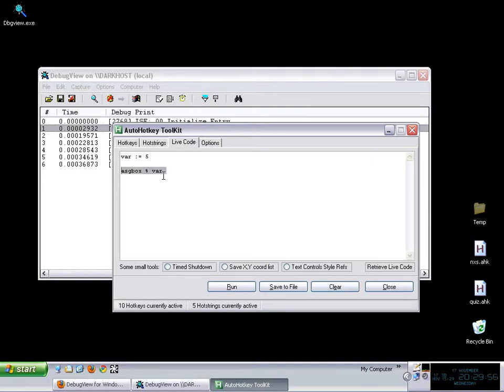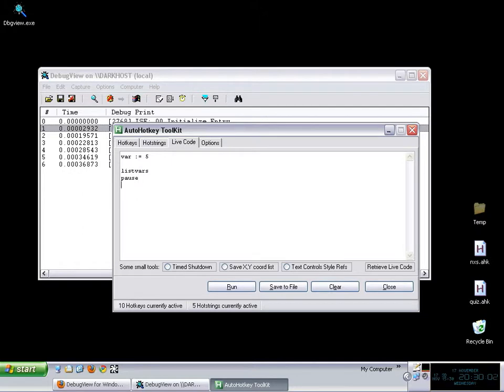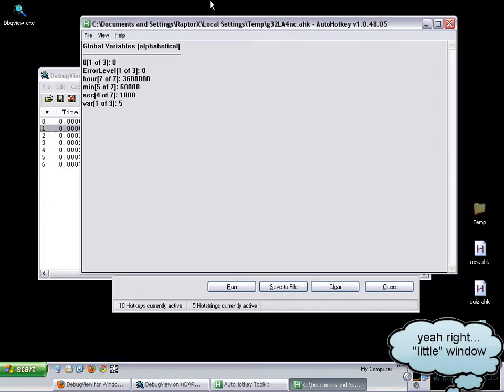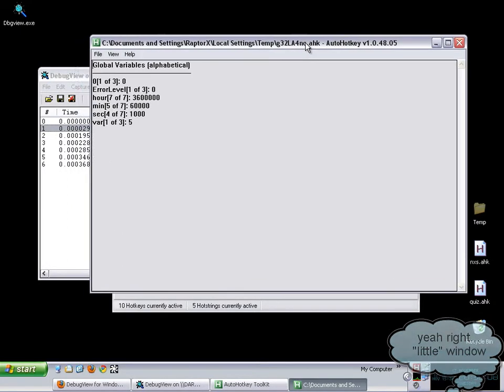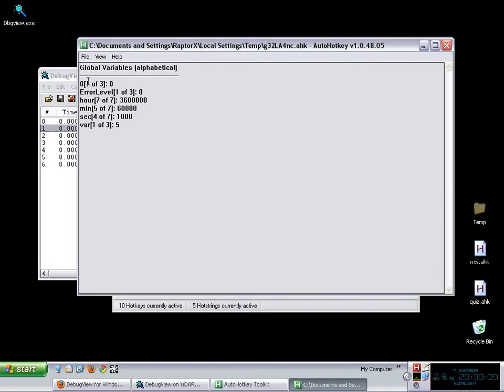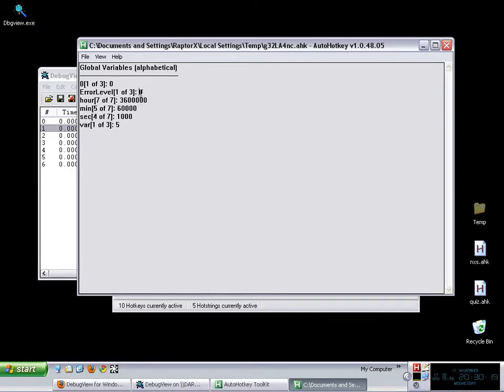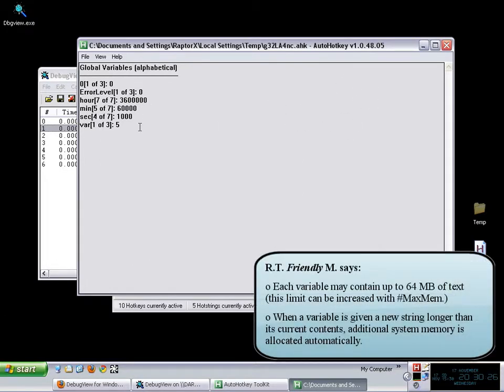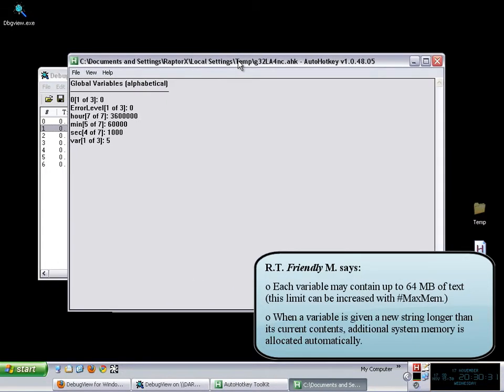So usually what you do is that you just go ahead and message box that variable which is fine. Actually there is another command which is documented in the help file which is list vars. And you have to put a pause there because if not this little window would just simply disappear very quickly. But basically what this does is that it shows you all the current variables. I am not quite sure if it shows all of them but basically it shows I would say all of them with their current contents.